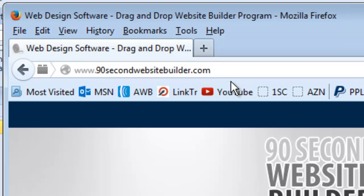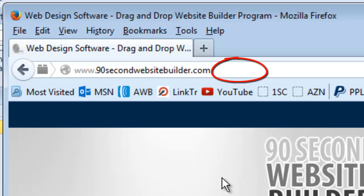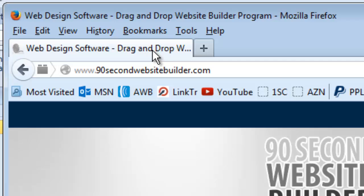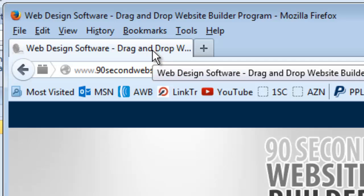Now here I am at 90secondwebsitebuilder.com. And by the way, we're actually at 90secondwebsitebuilder.com forward slash index.html. It's just we didn't have to put that in the URL because the browser knows to start us there. And you'll notice up here in this little tab, it says web design software drag and drop web design software. Well this right here is what is in the title of this particular page.